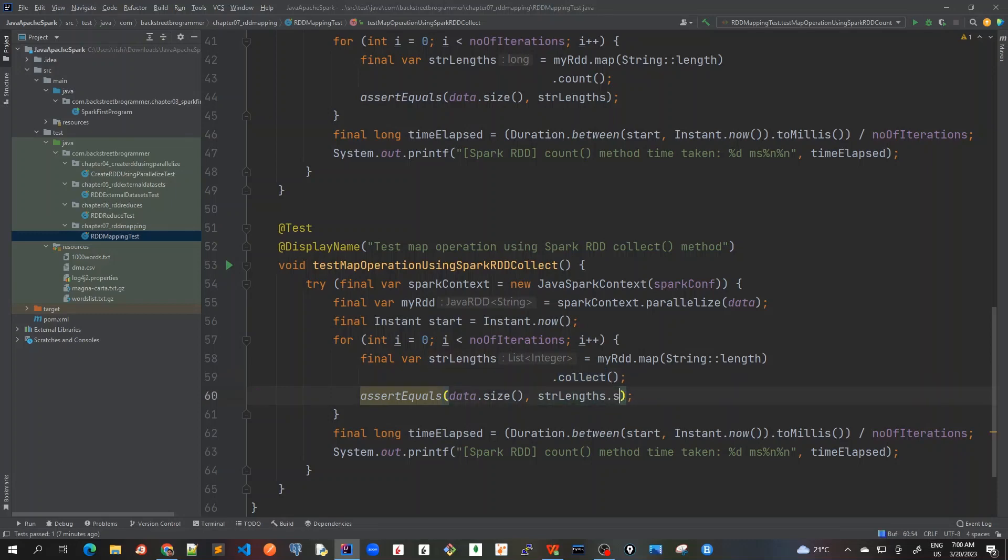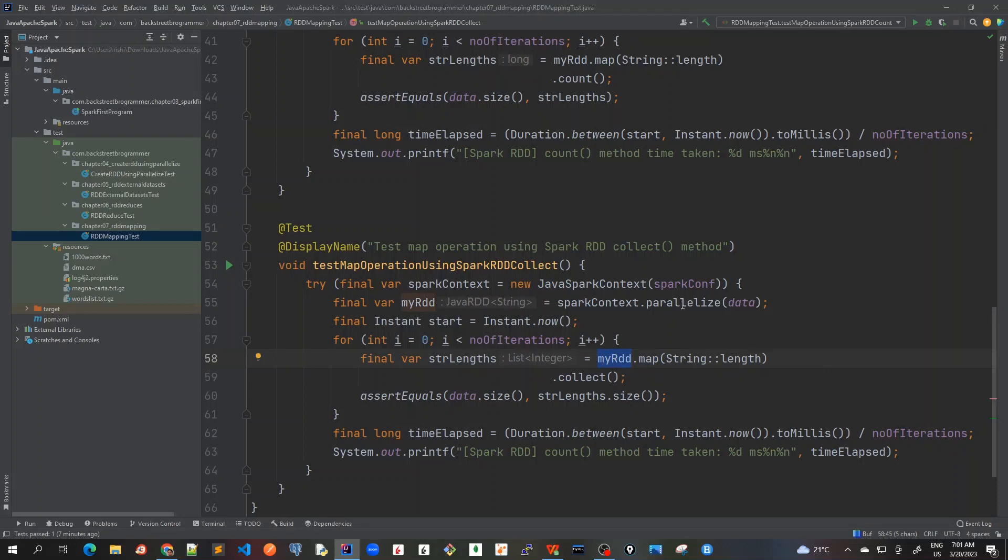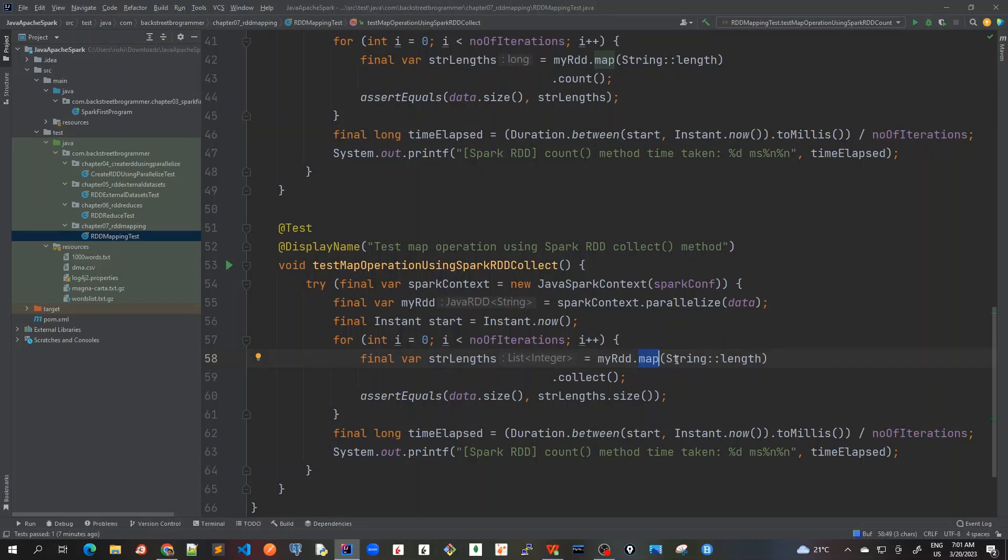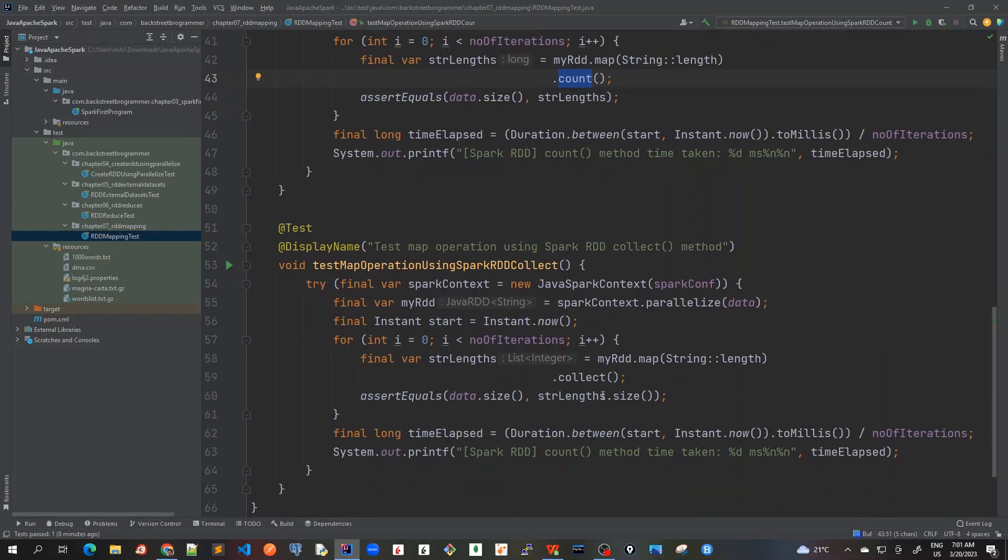So here I will check the size. Now see guys, there is a big difference here. When we run this collect method it is returning me the list of integers, which means that whenever we map this RDD containing variable strings to a new RDD, the new RDD just contains the length of each string. When we collect it, it will return me the list of integers. In the count method it was just counting the number of data present in that new RDD, but in this collect method it would be sending me back as a list of integers, as a list of objects.